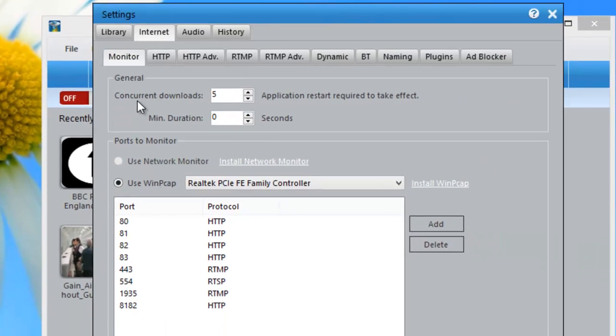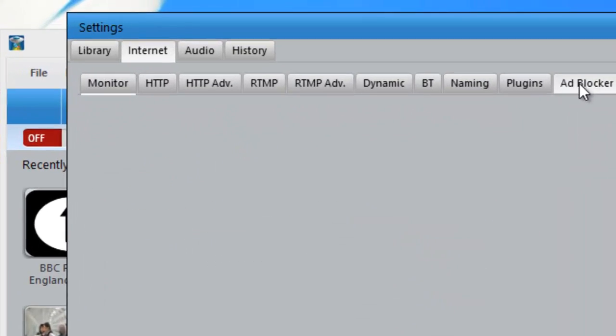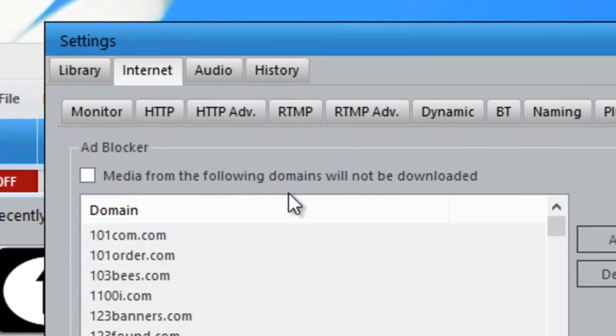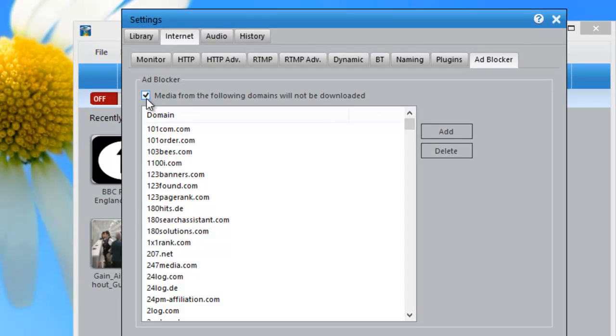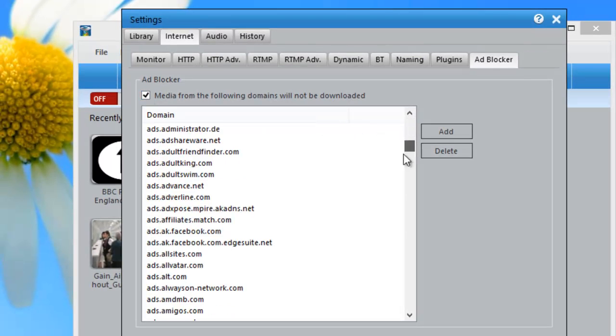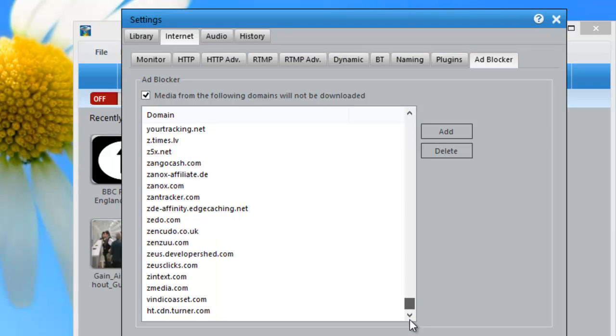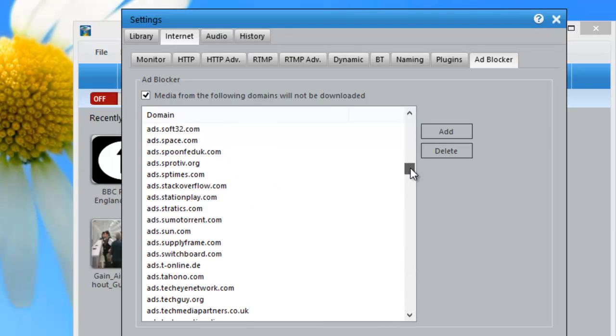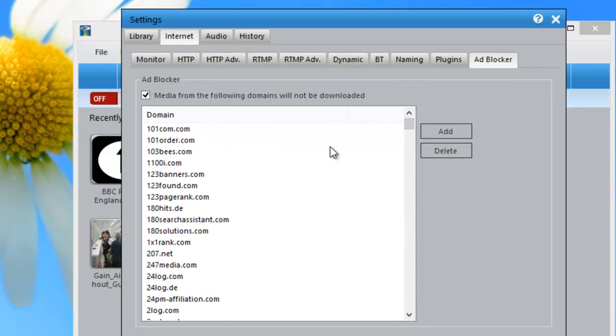So I'm clicking the wheel. What I want to do is go to the Internet tab, which I am in, and I want to go all the way over here to Adblocker. And then I want to check this box here that says Media from the following domains will not be downloaded. We've pre-populated this list with many of the most popular ad-serving domains.